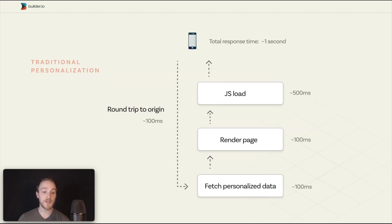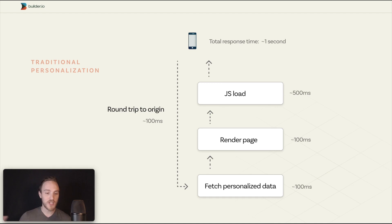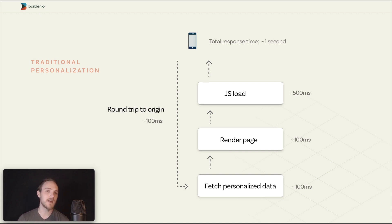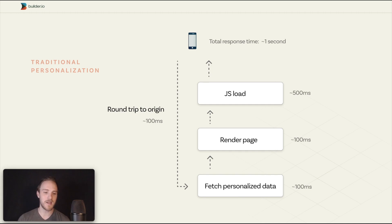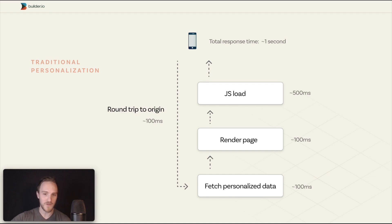So let's look at this in a diagram. What we don't want is round trips to an origin server, fetching and rendering personalized data on the fly, and then sending blocking JavaScript that adds additional content injections unique to the visitor — ultimately giving you very poor mobile speed. I'm estimating one second for this, but that's being generous; we've seen much worse in the field.